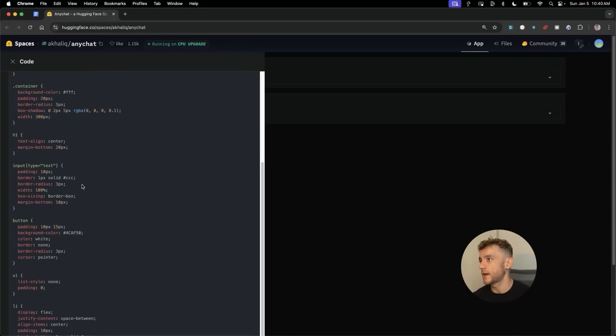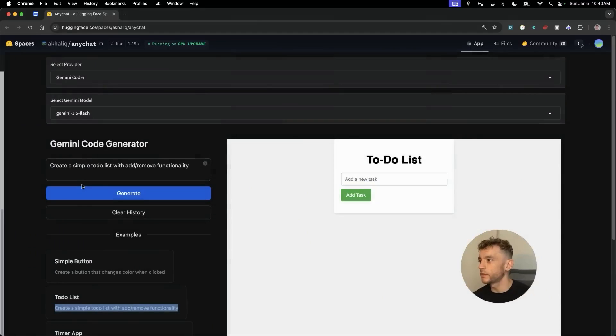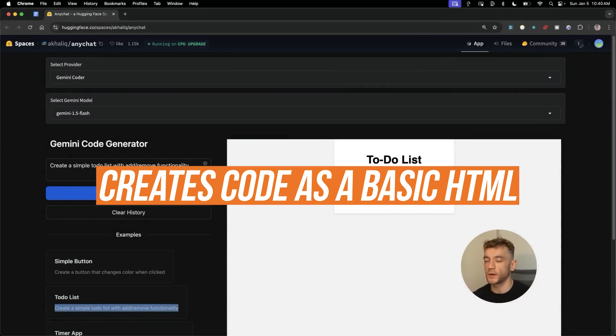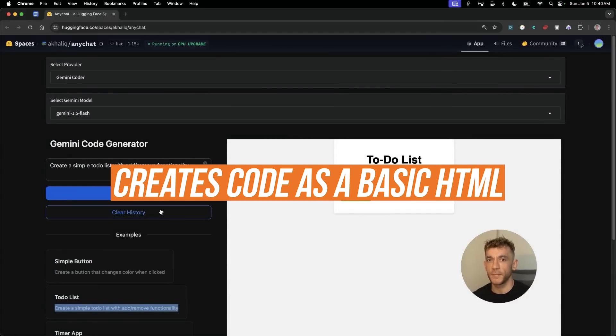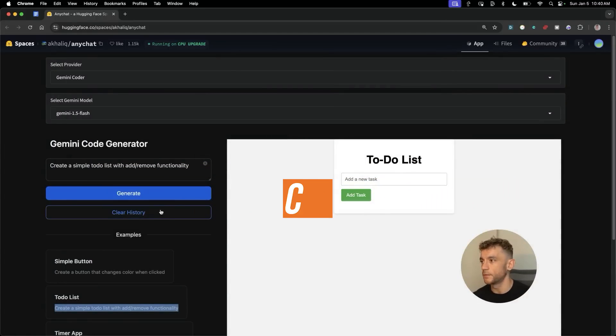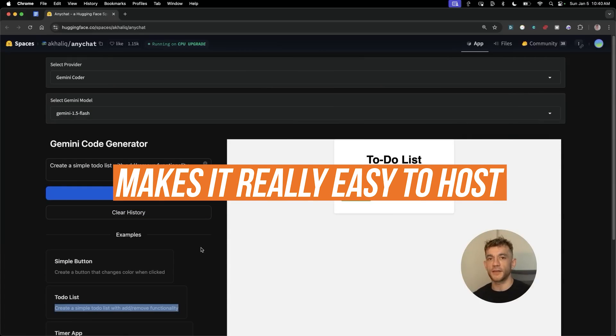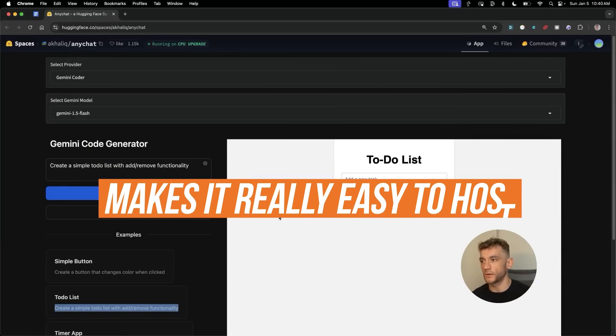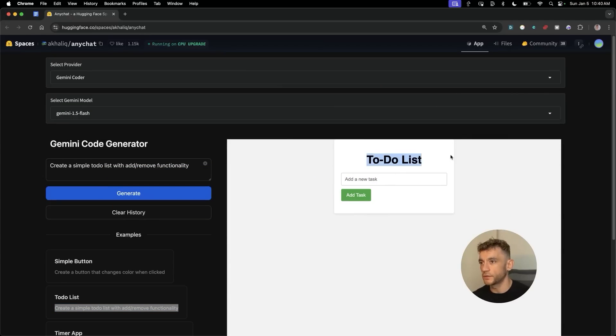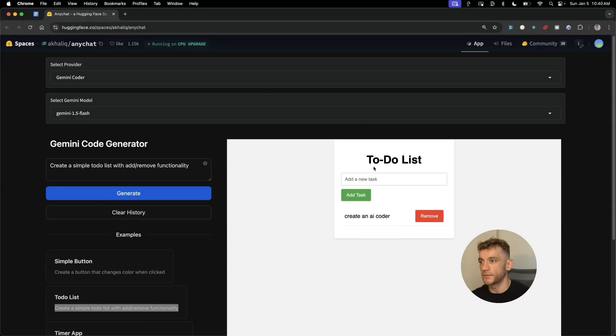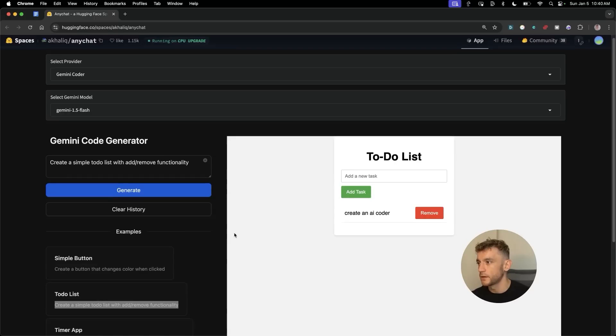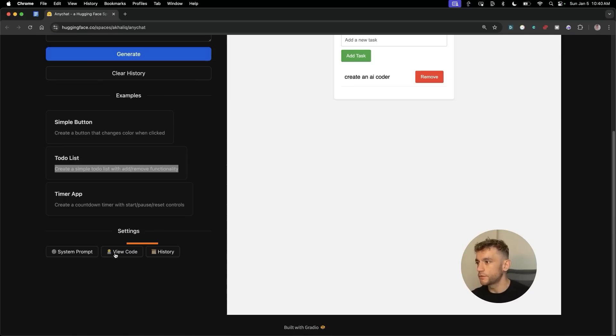One of the interesting things about this is it actually creates code as basic HTML, which makes it really easy to host. For example, we've got the to-do list here and we can say create an AI coder. We'll add that as a task and on our to-do list app it's ready to go straight off the bat.